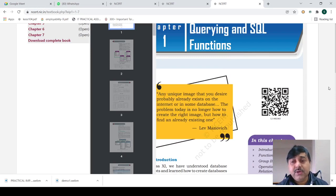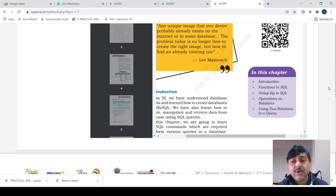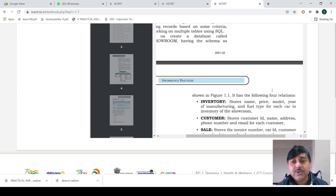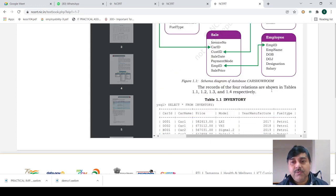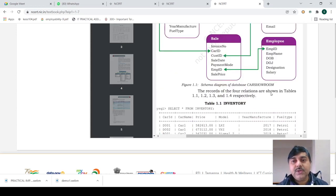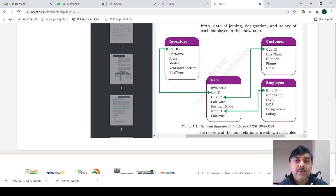The query function is very important. In class 11 we have done different patterns of functions and used different types of queries. Here we have taken four tables: inventory, customer, sale, and employee.